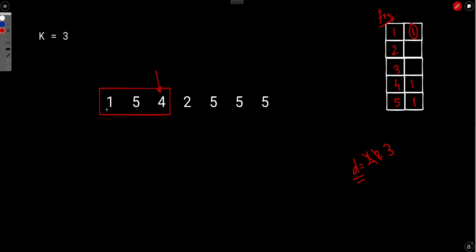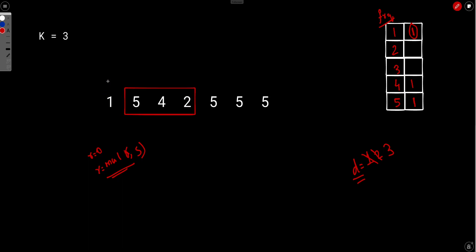We maintain a result variable initially set to 0. Once we get a valid subarray, we do result = max(result, current sum). Now we have to move the window: L advances and R advances. So we removed element 1 and added element 2. Let's remove 1 first — the frequency of 1 becomes 0. Because frequency of 1 goes from 1 to 0, we have lost a distinct element, so we decrement distinct. Then we add 2: frequency of 2 becomes 1, so we got a distinct element and increment distinct back to 3.